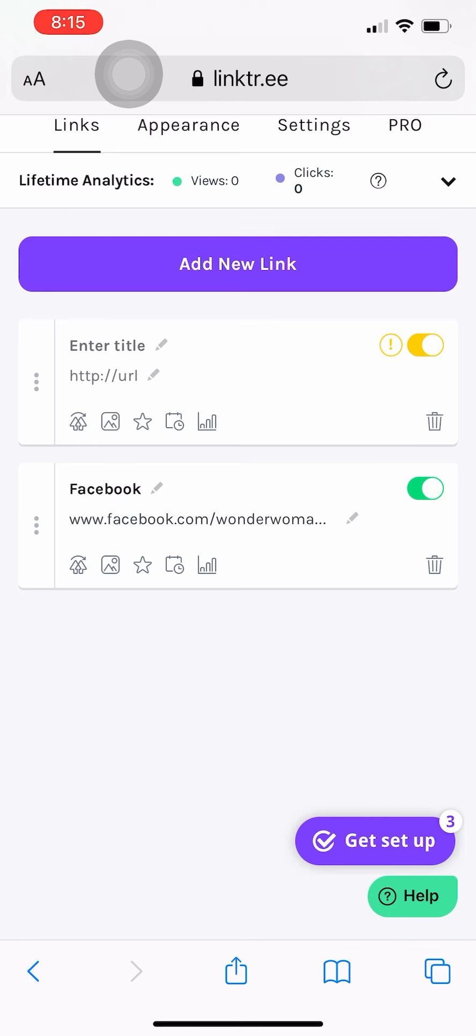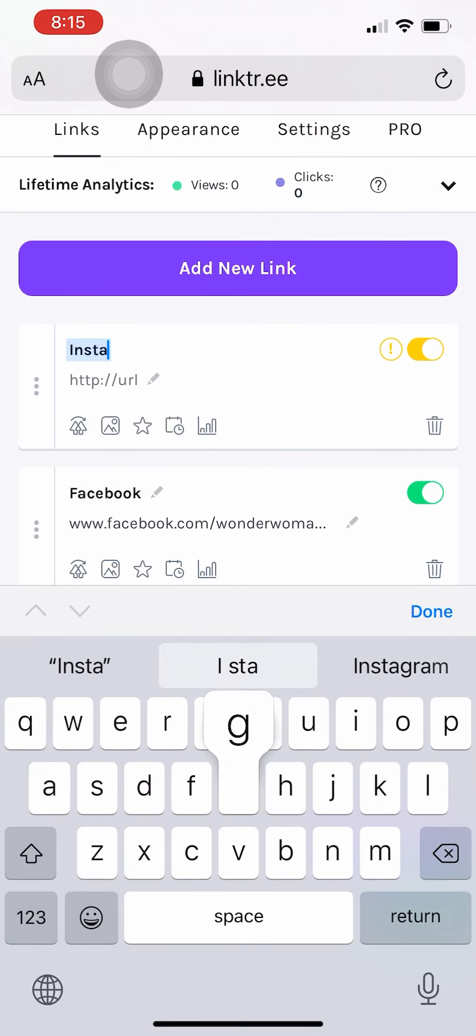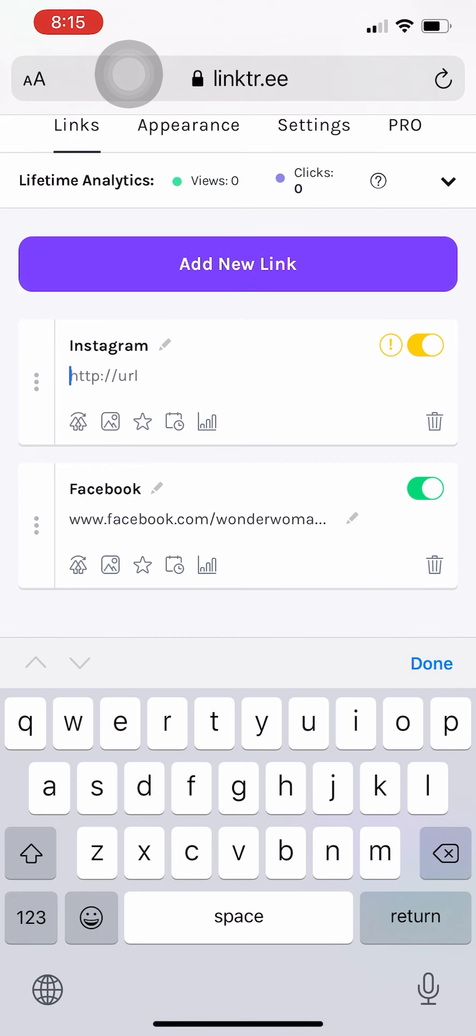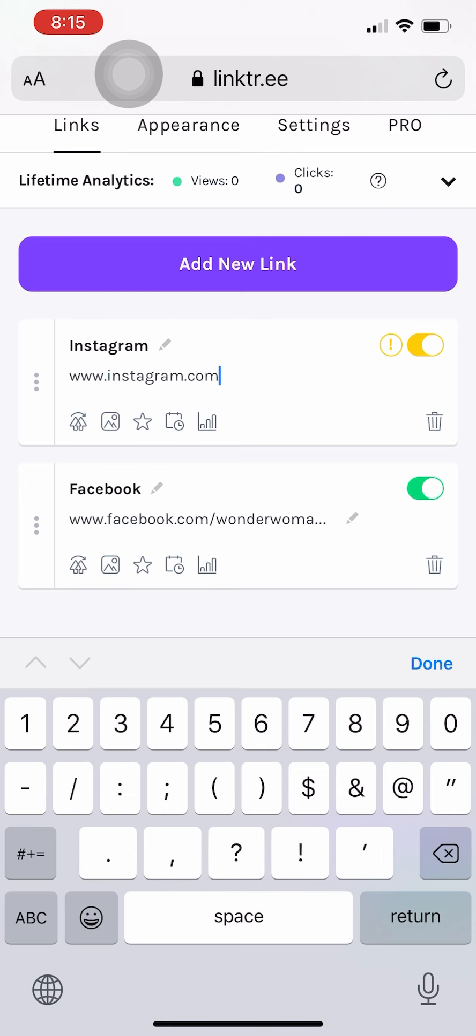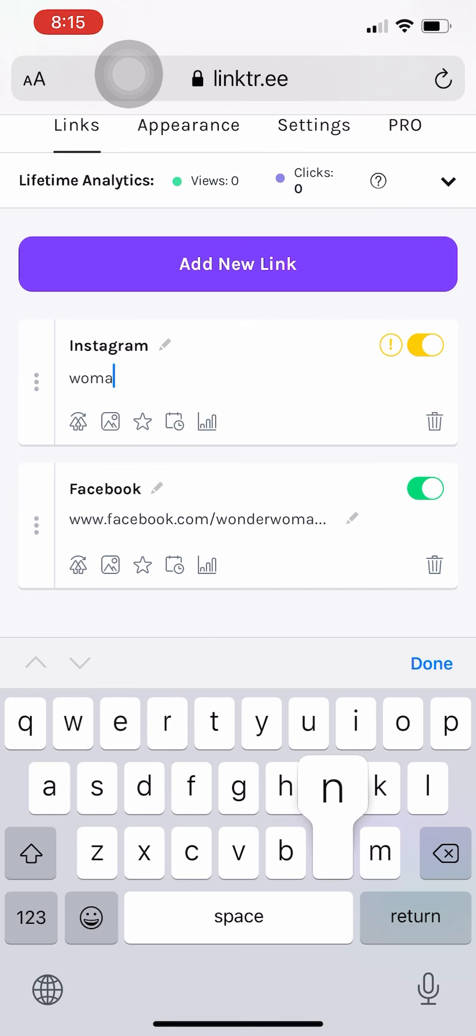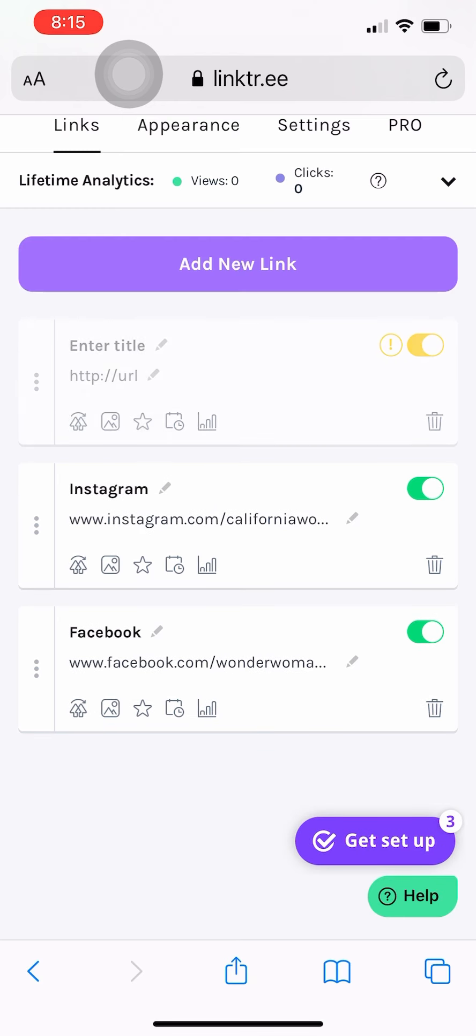I do know mine, mine is Wonder Woman Realty so I'll just go ahead and put that in. And then Instagram, it's going to be the same thing. Whatever your handle is, it's instagram.com forward slash the handle, or again you can go to the website and copy and paste the link at the top, the URL. So mine's California Wonder Woman.